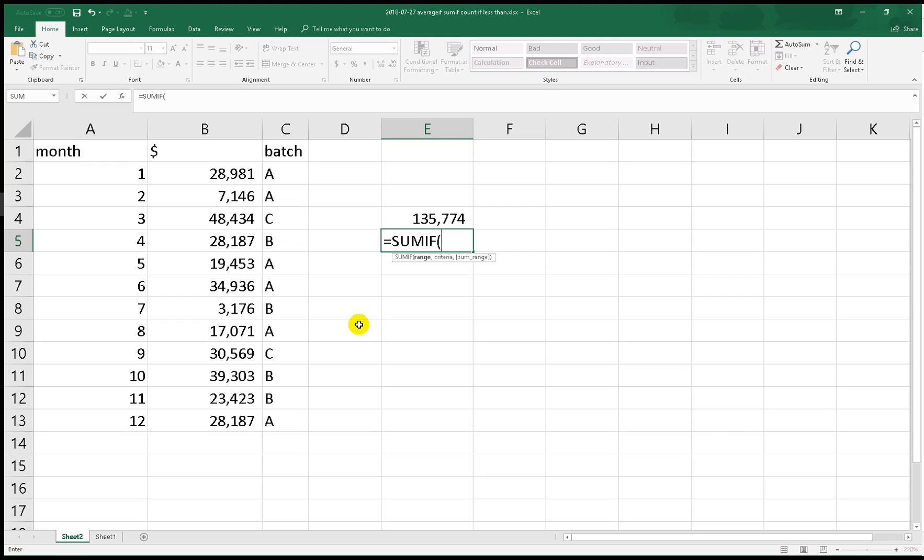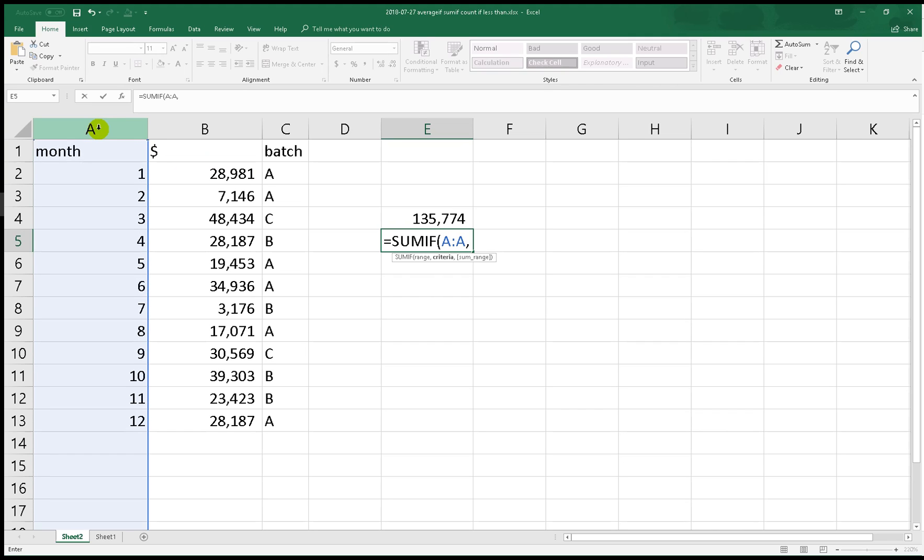Let me show you. Let's say we want to sum the amount in dollars above the fifth month, I mean from June, July, August, September, October and so on. We put the range A:A and the criteria. Remember you insert the quotes and then the operation you want is greater, and close the quotes.